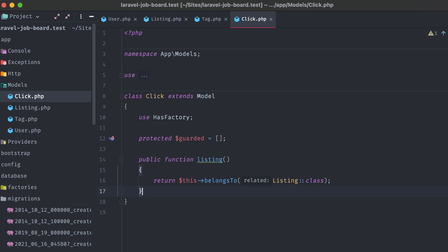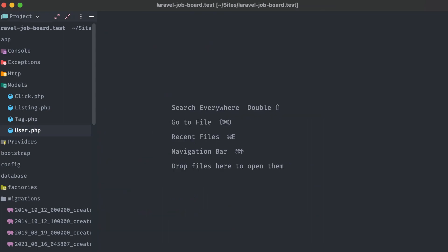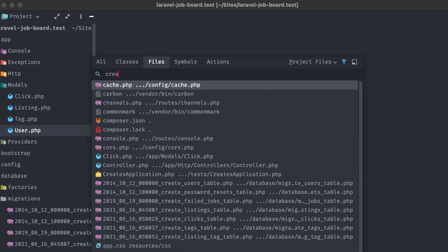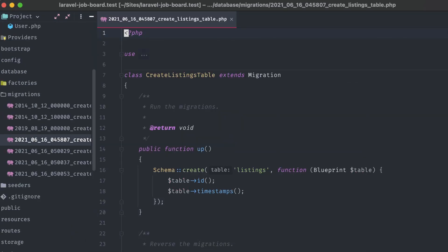All right, now that we have the models finished, we can turn our attention toward the migrations, setting the column names and types that we'll be using in our database tables for these models. First, let's look at the createListingsTable migration. Thanks to the artisan command that we ran earlier with the migration flag, we have a nice boilerplate already set up where it's creating the listings table, and filling in an ID, as well as the timestamp columns. Now we just have to decide what data our listings table will hold, and thus what we'll end up using to show with our listings on the finished website.